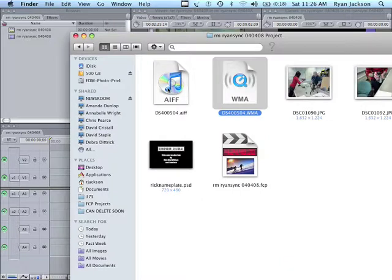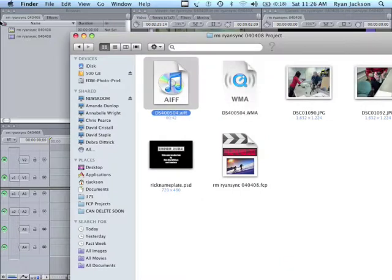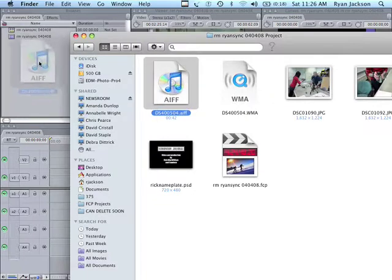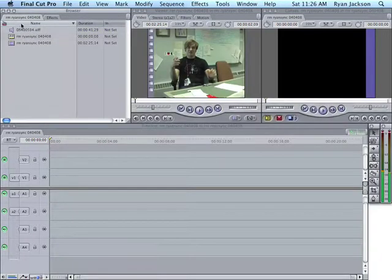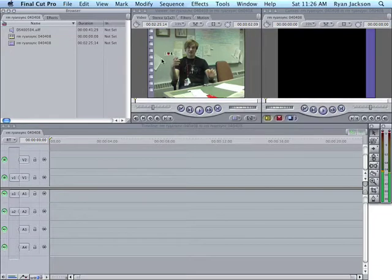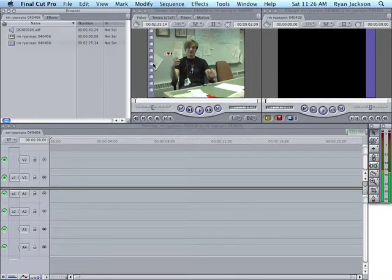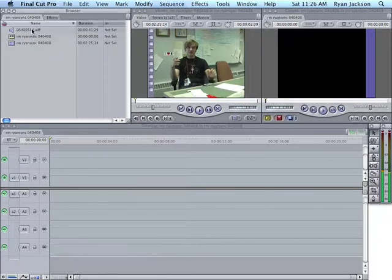And, now there's our AIFF. We can go in Final Cut, I could go File, Import, File. Or, I can just take my AIFF and drag it right there into the list. Remember, this list, it's not like you're copying the file into this list. All this list is, it's just pointing to those files.